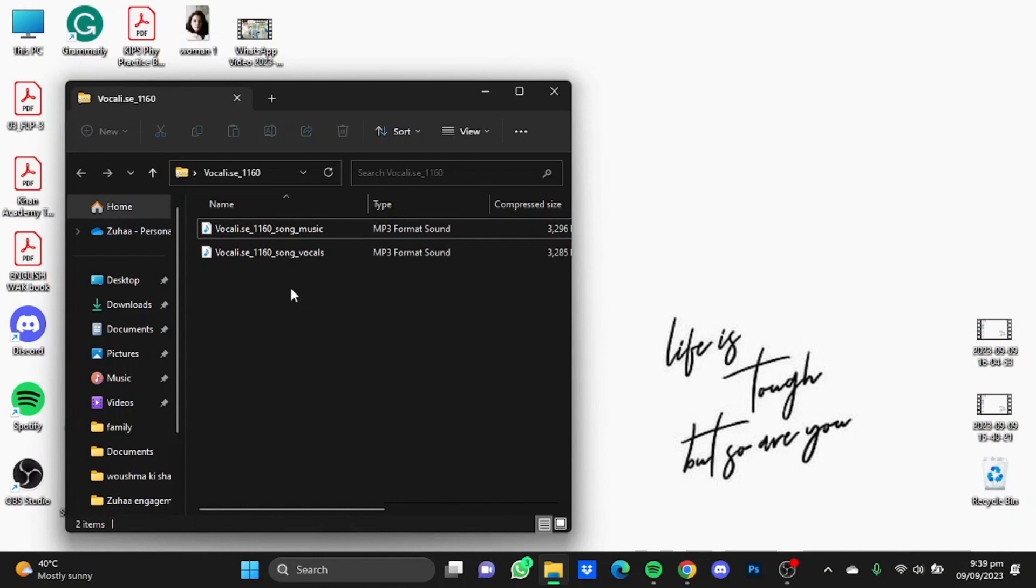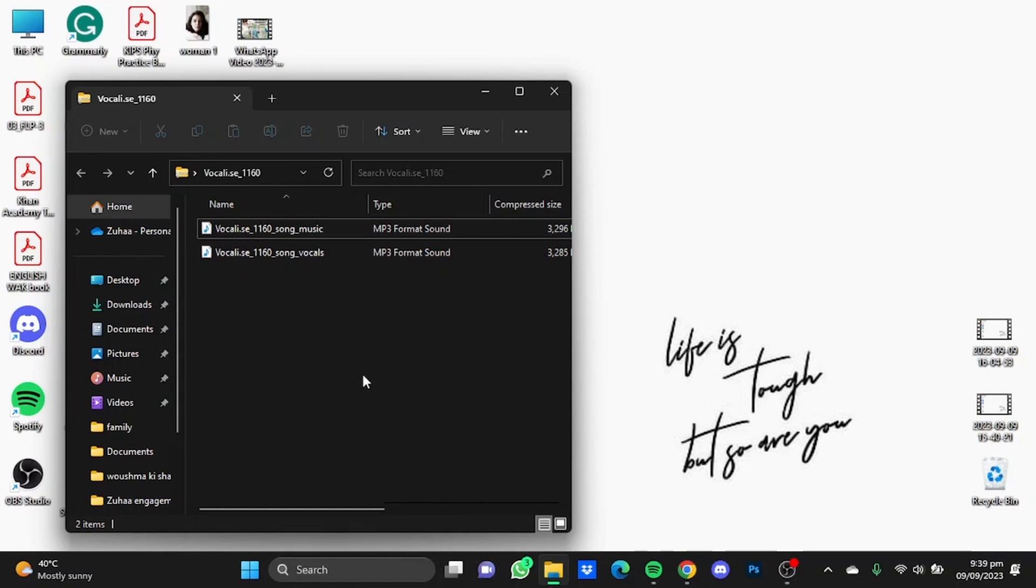And you will get here both the song music and the vocals. So that's it, and these were the top three AI tools for karaoke. Hope you guys liked it. Thanks for watching. Bye!